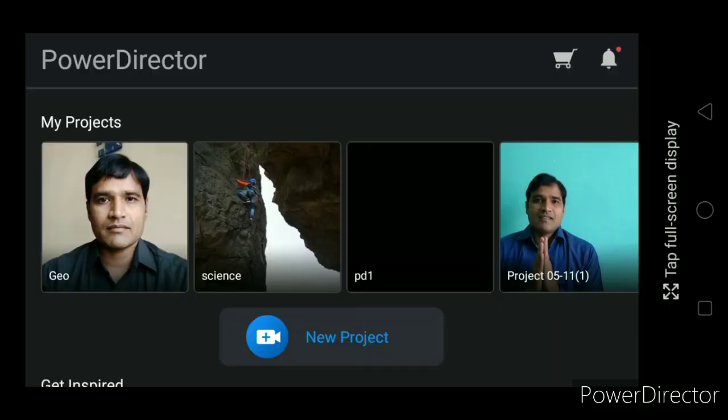Namaste Teachers. Today I will show you one of the features in PowerDirector, that is add or edit audio of your video.